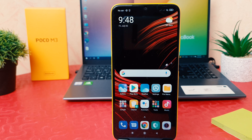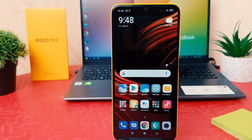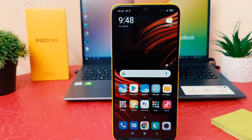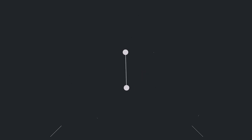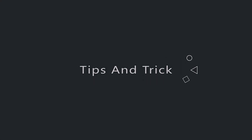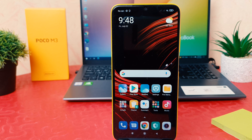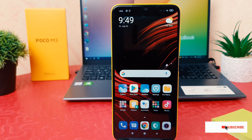Hello and welcome back to my tutorial. In this tutorial I am going to share with you how to change ringtone in your Xiaomi Poco M3. You might have recently bought this Poco M3 and you are wondering how to change ringtone. It's really very easy and simple.